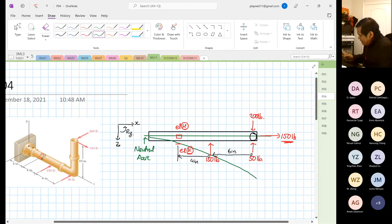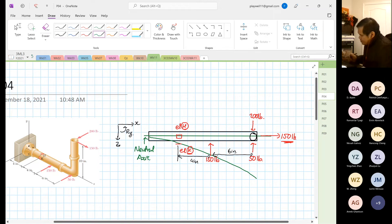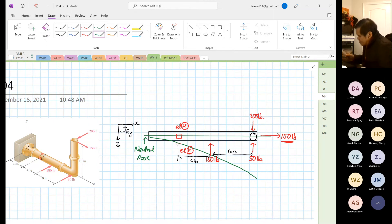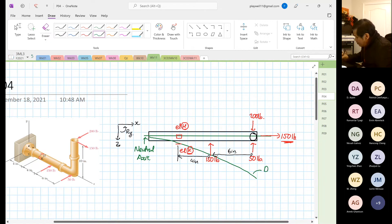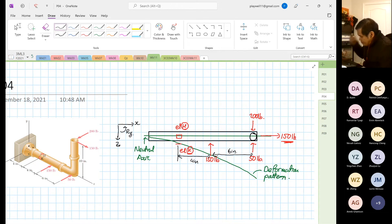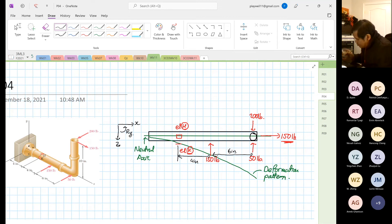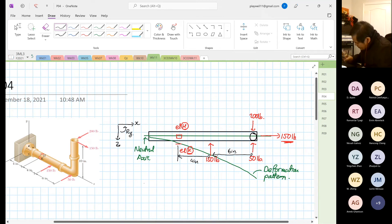I'm betting on that because the 200 has a bigger perpendicular distance than the 50, and the 150 has a smaller distance. I can be wrong — if it's wrong, you just turn it around. Now I'm going to write up the equation. I'm going to assume that clockwise moment is positive.